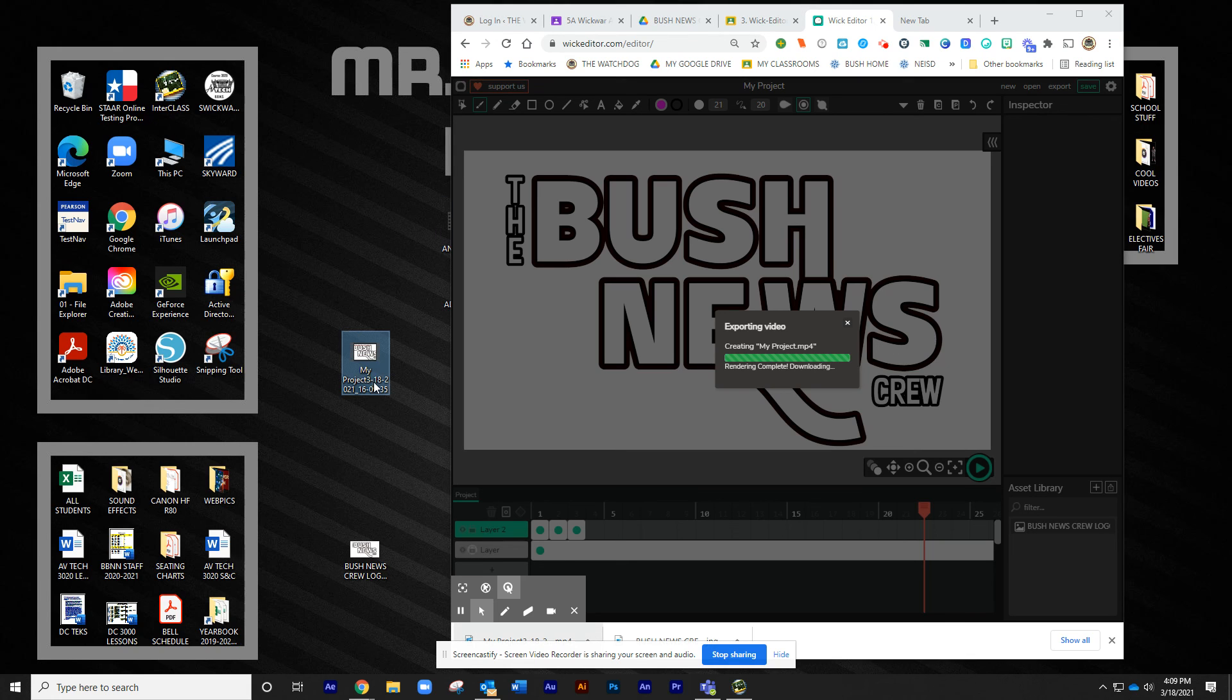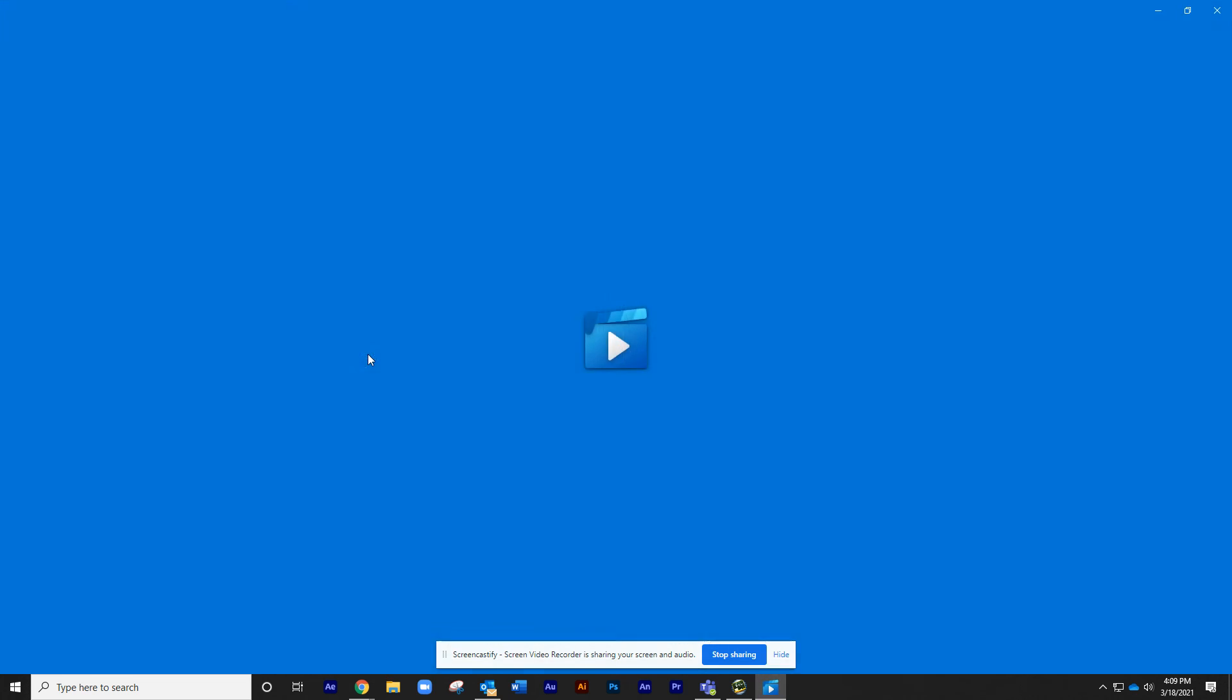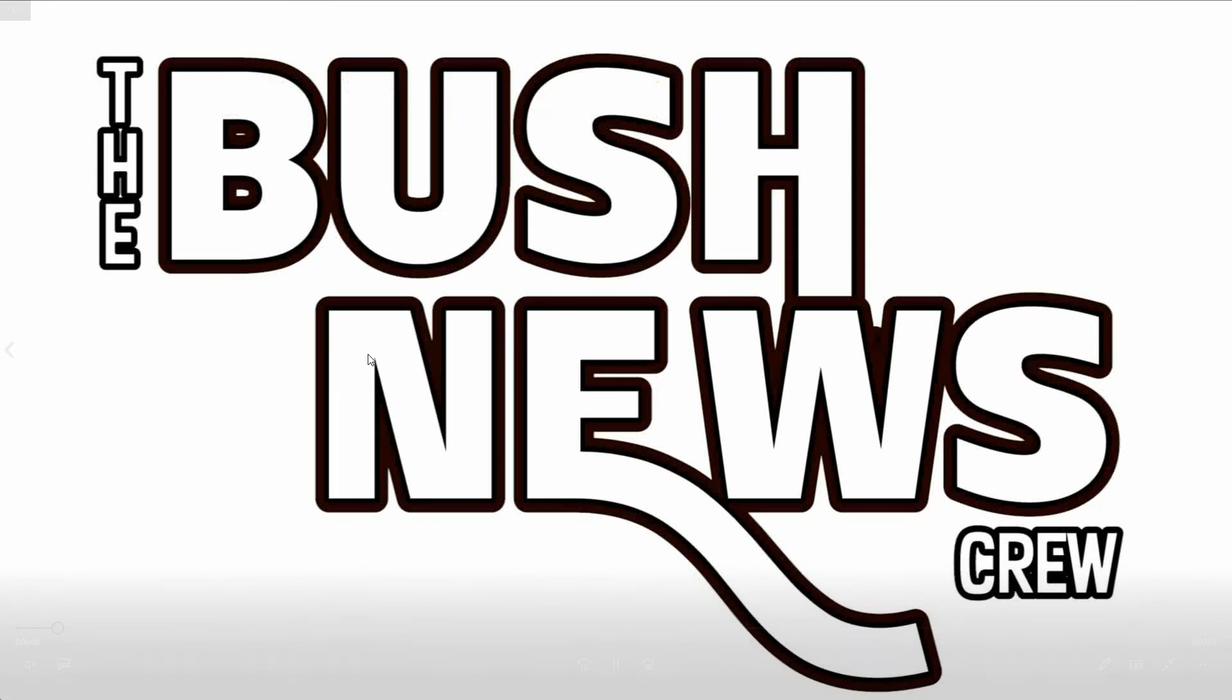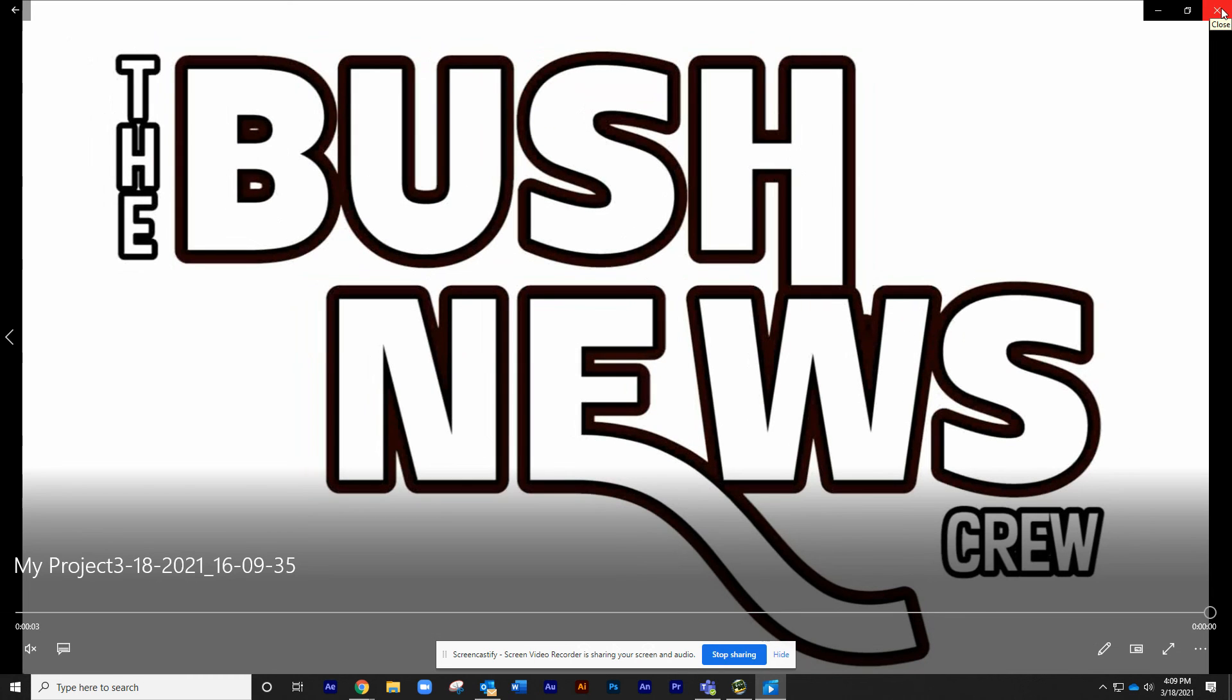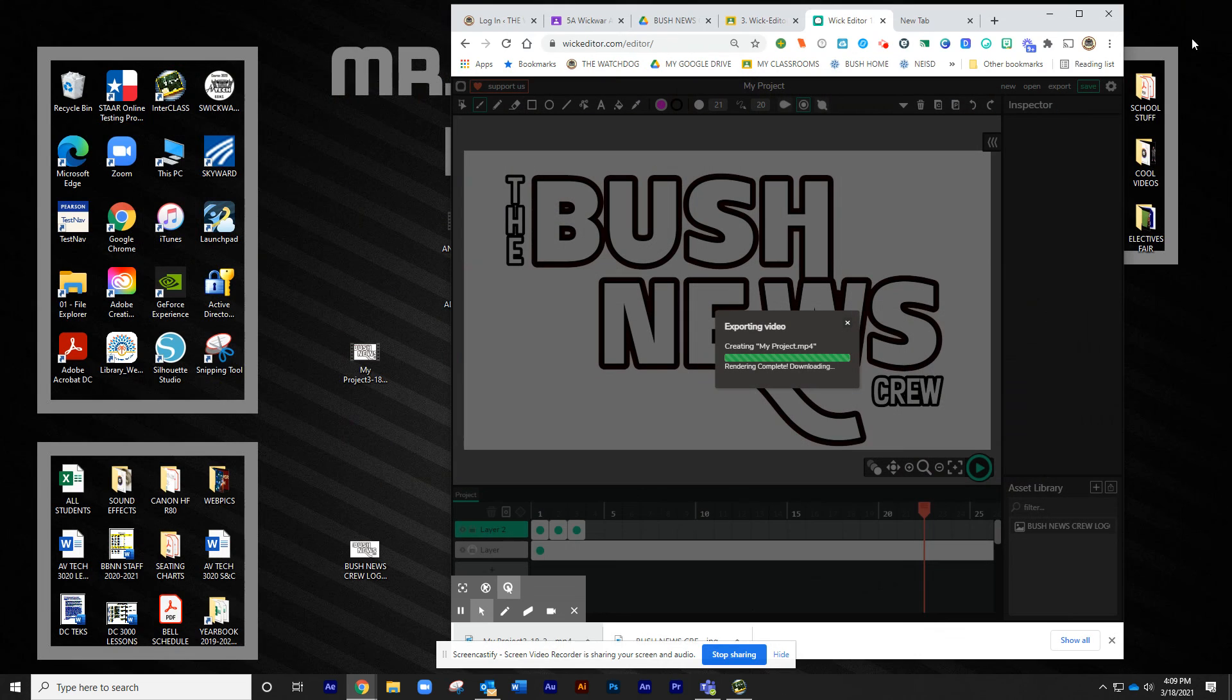Yours may take two or three minutes. And once you get it here, you can watch it on here and see what it looks like. Mine looked just fine, but just not very long.